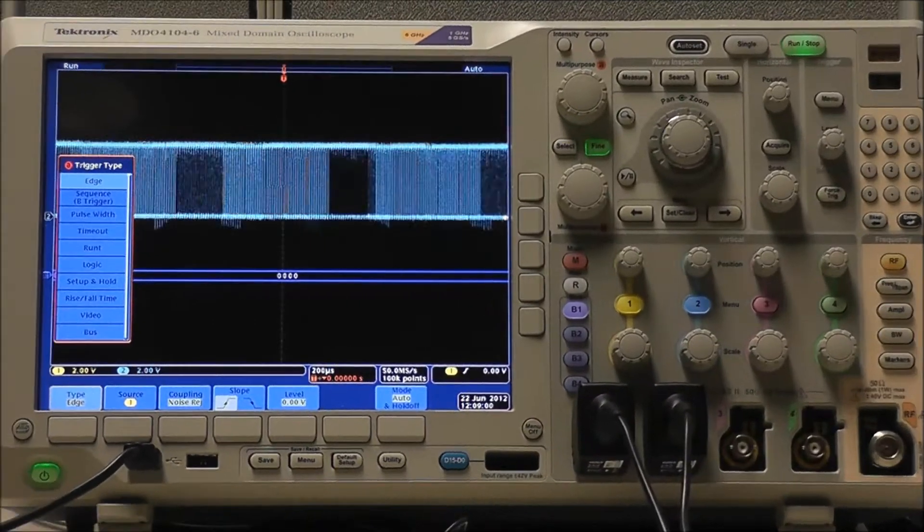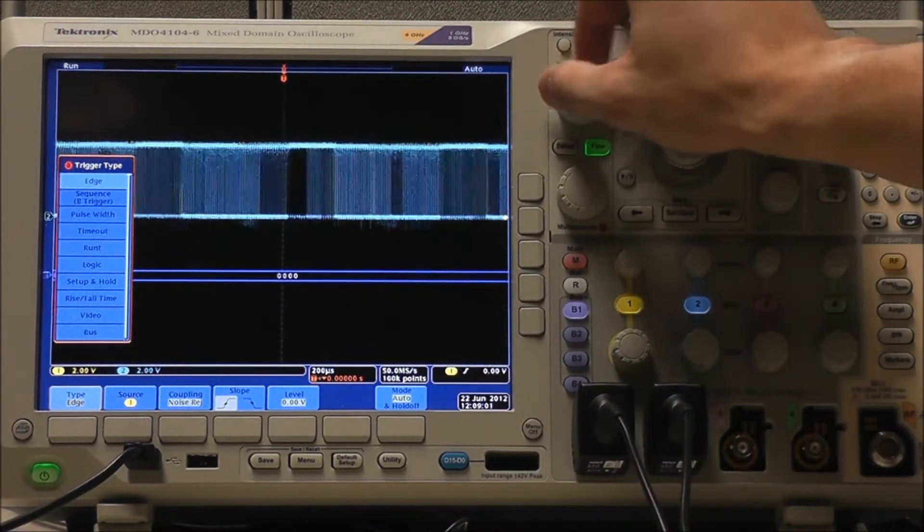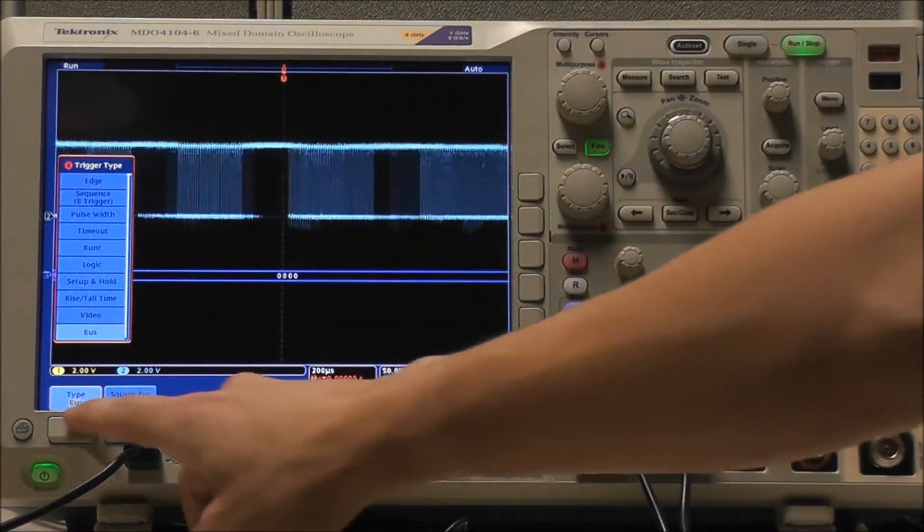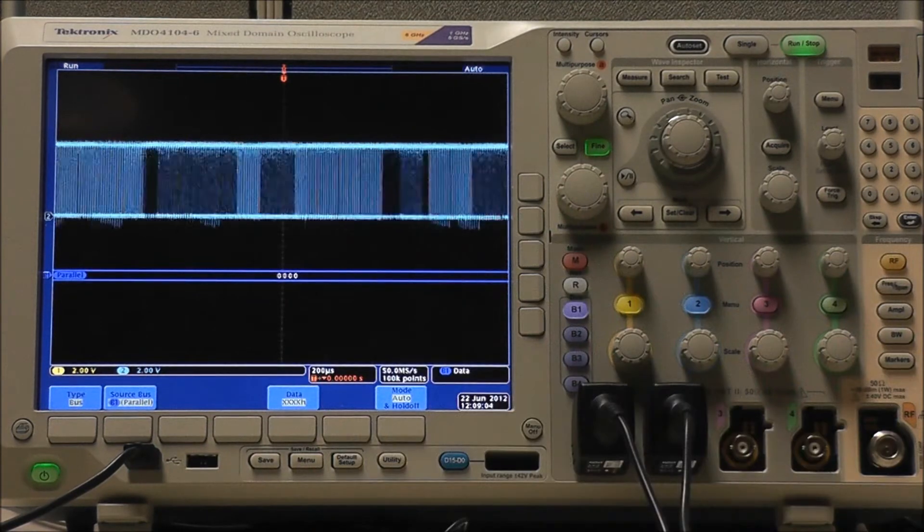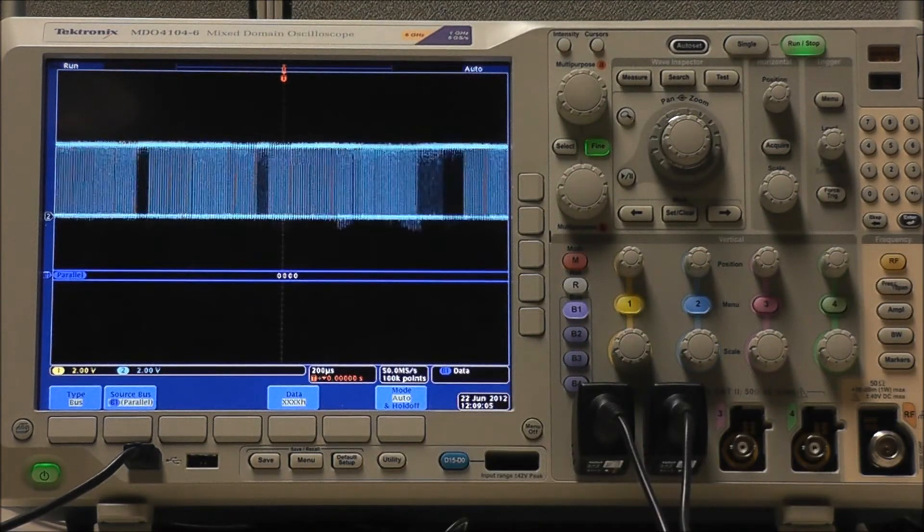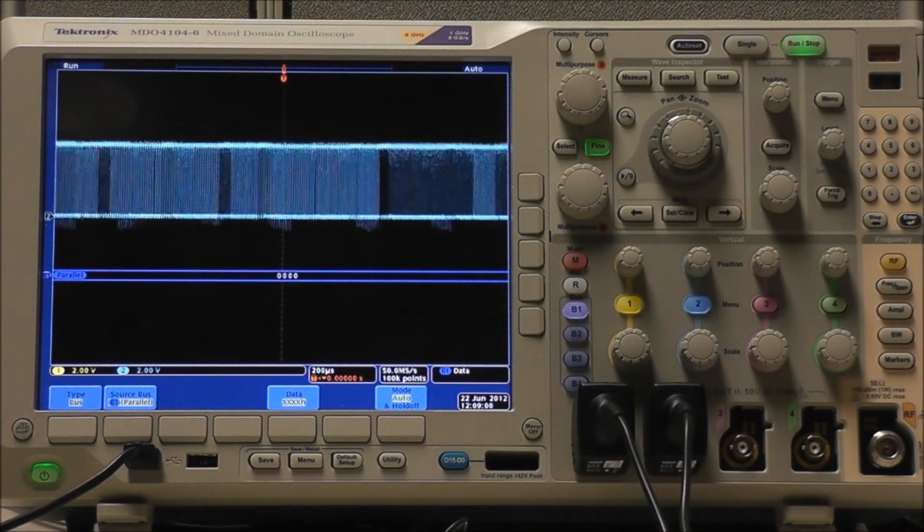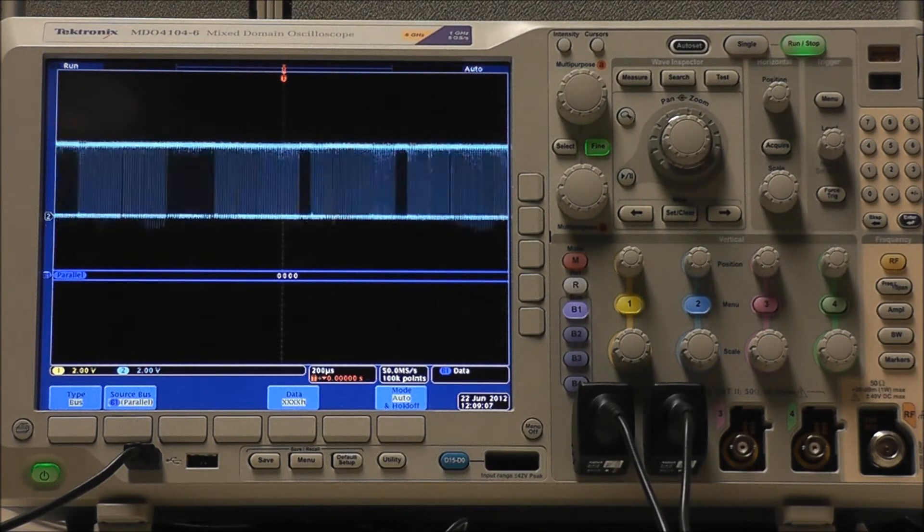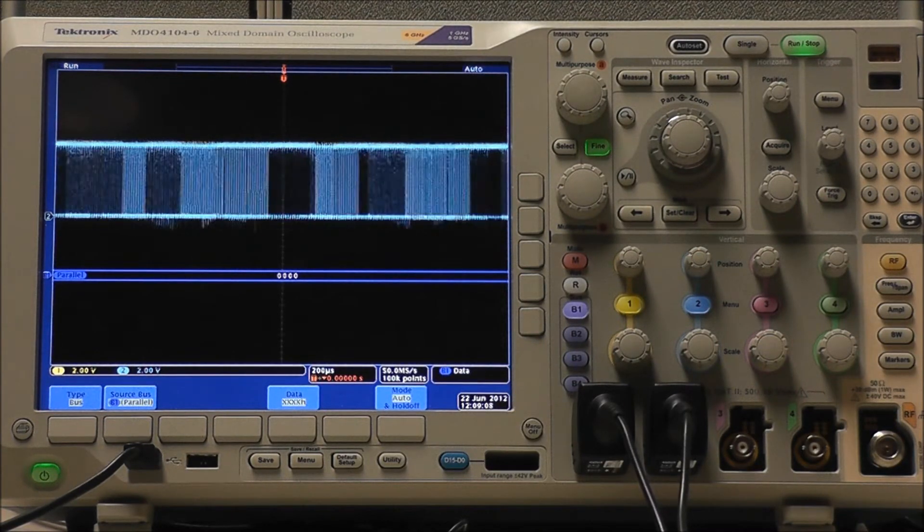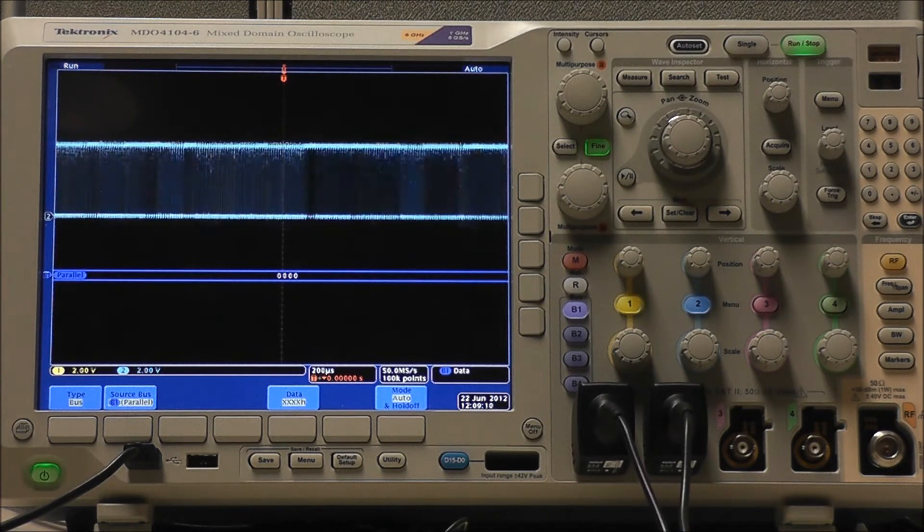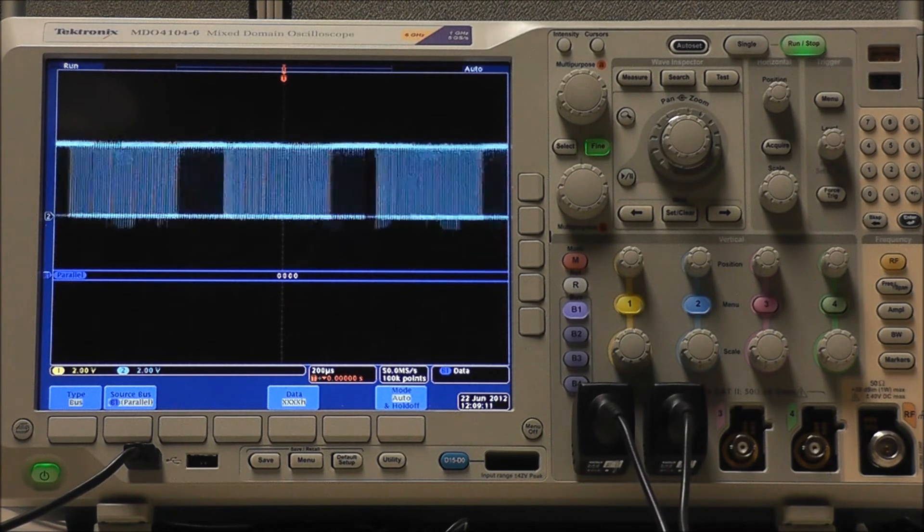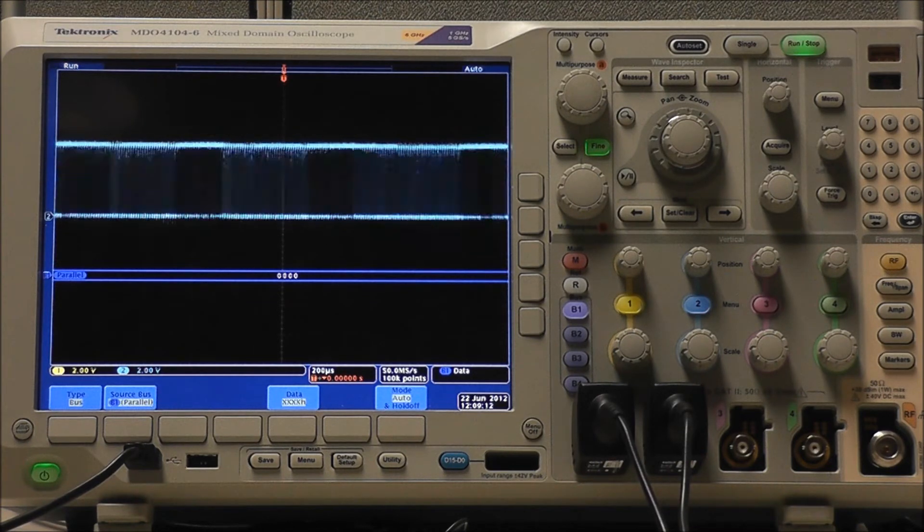One of our really cool advanced triggering options is the ability to trigger on various bus conditions, and here I'm using a demo board to perform an I2C bus decode. Our Channel 2 probe is on our I2C clock, and our Channel 1 probe is on our I2C data.